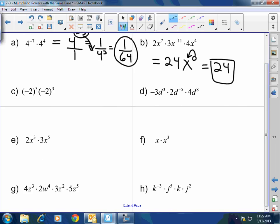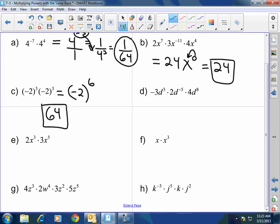Negative 2 cubed times negative 2 cubed equals negative 2 to the 6th power. Very good. So what is that going to be? I have a negative raised to an even value — every two negatives multiplied together equal a positive, so when you have a negative raised to an even power, the answer will be positive 64. Next: negative 3d to the 3rd times 2d to the negative 5th times 4d to the 8th. First the numbers: negative 24. Now the variables: d to the 3rd times d to the negative 5th times d to the 8th — that is d to the 6th, because 3 minus 5 plus 8 is 6. Excellent.